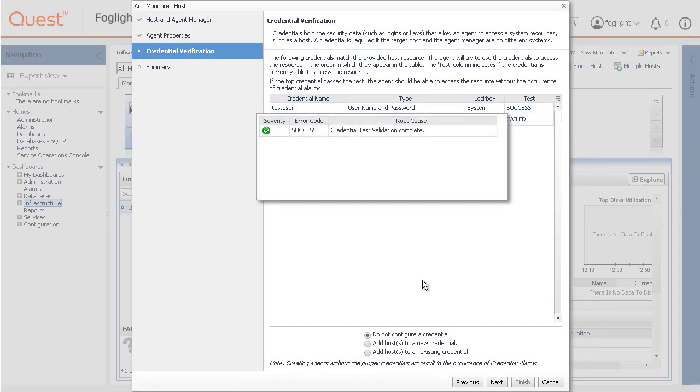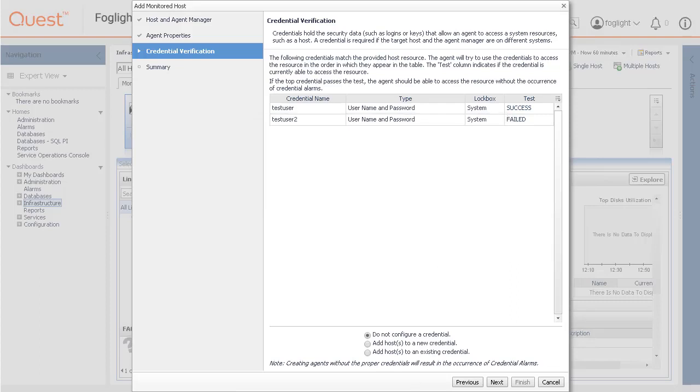If no matching credentials are found, that is indicated on the credential verification page. On the credentials verification page, select one of the following options.